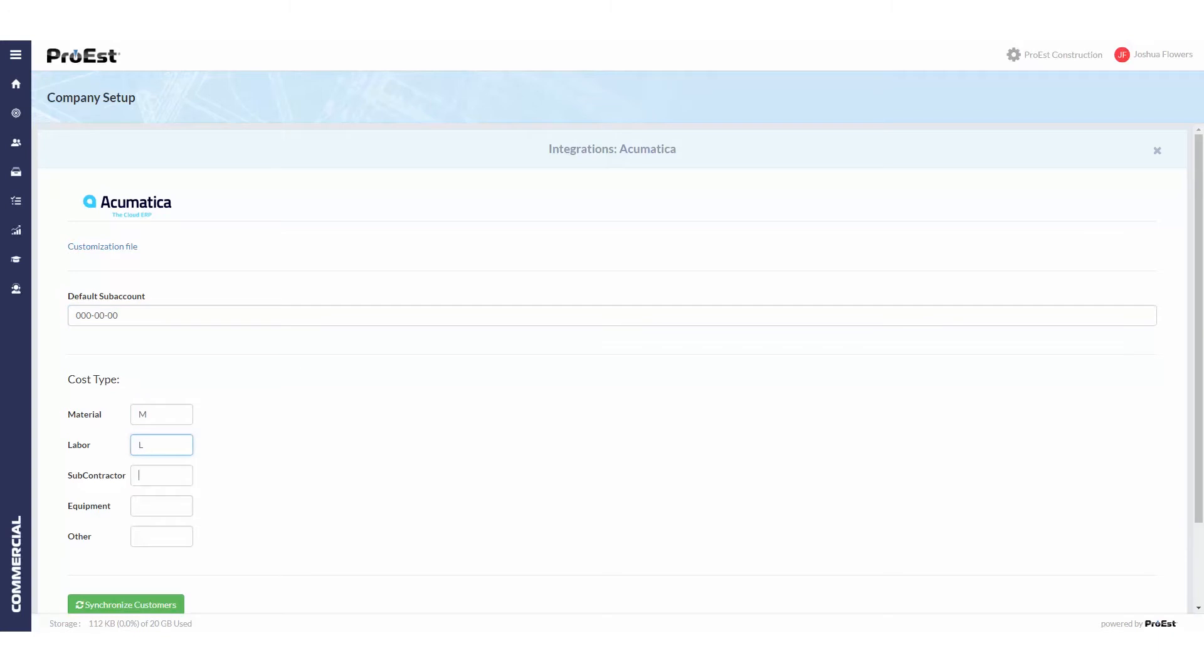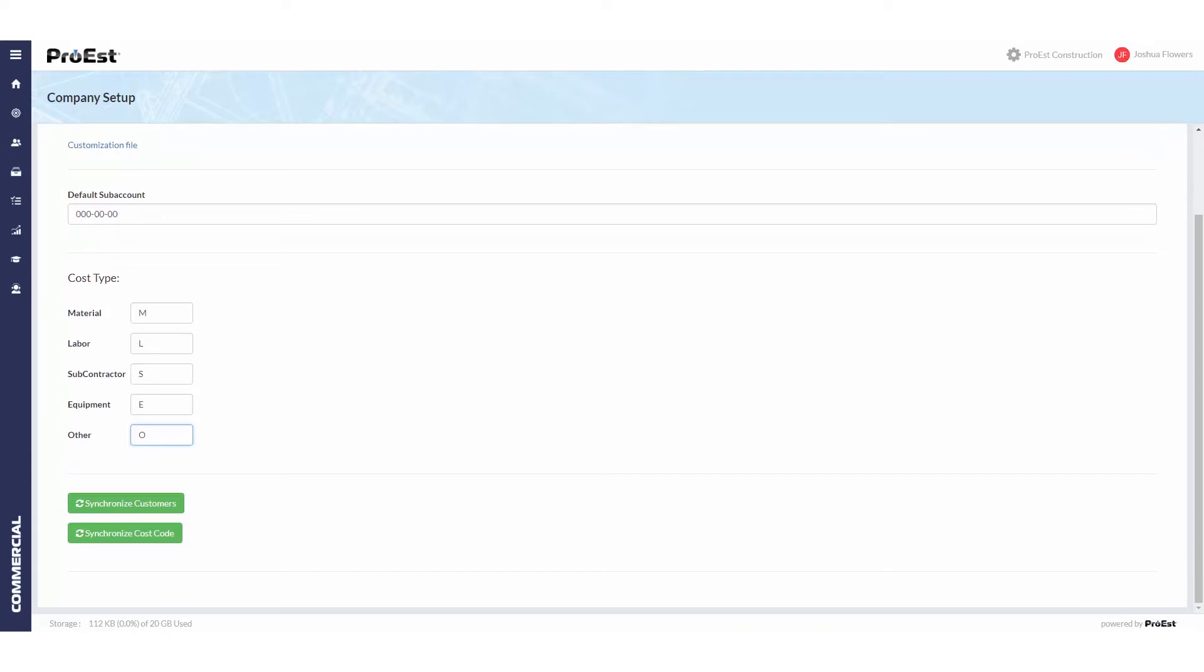We then can click on synchronize customers and synchronize cost codes.